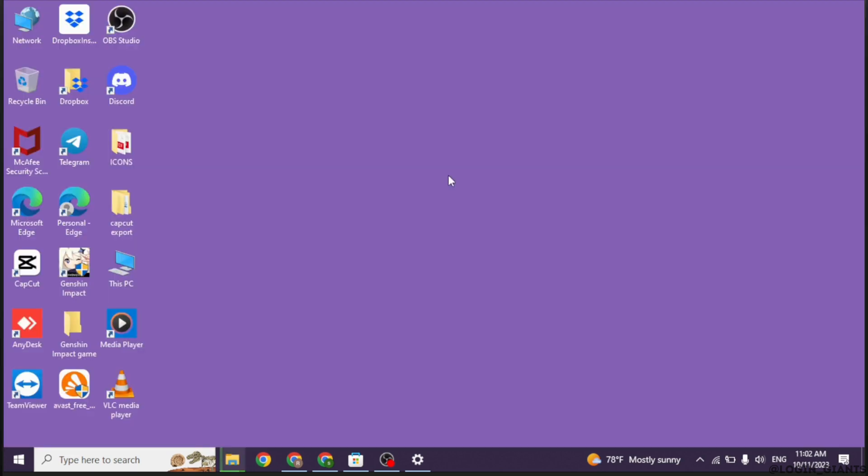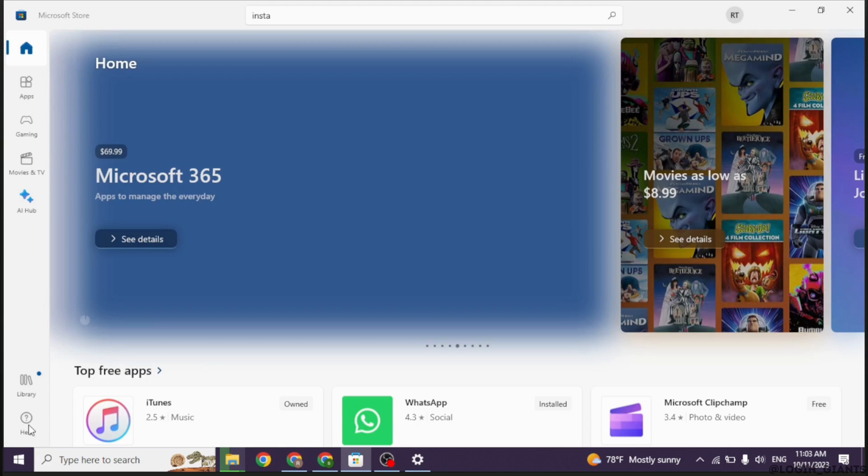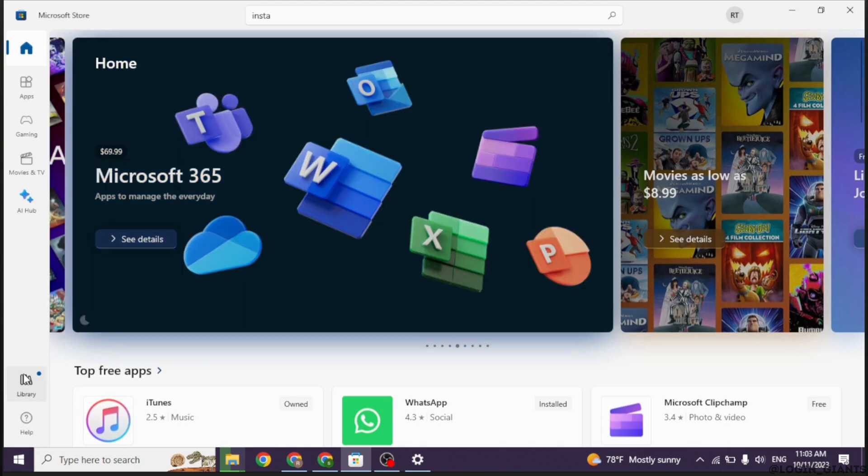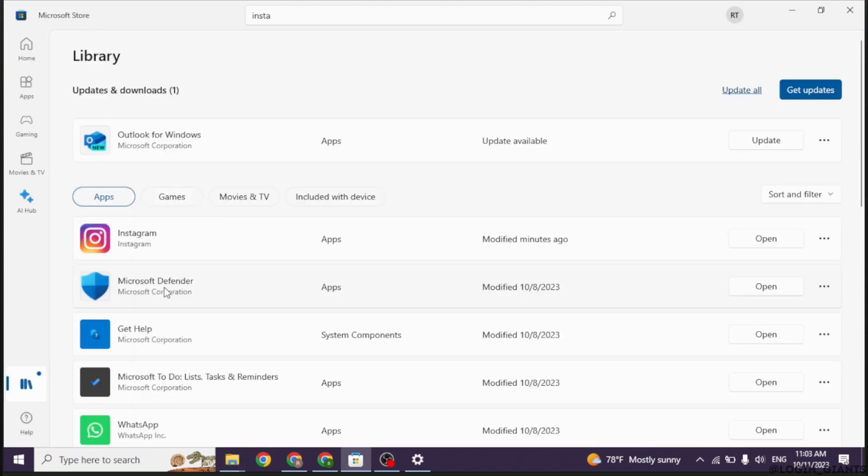Heading towards second solution, you have to open your Microsoft Store app. Here we go. Now at the bottom left corner, you can find the option of library. Open that option.